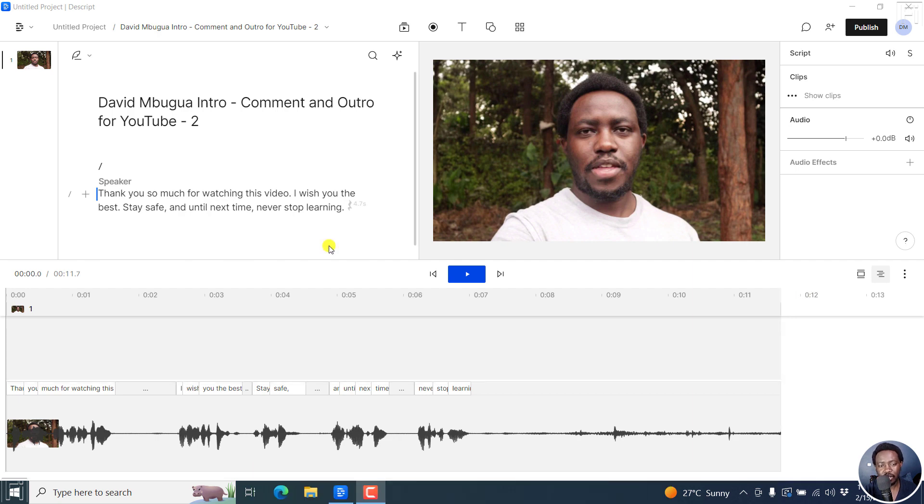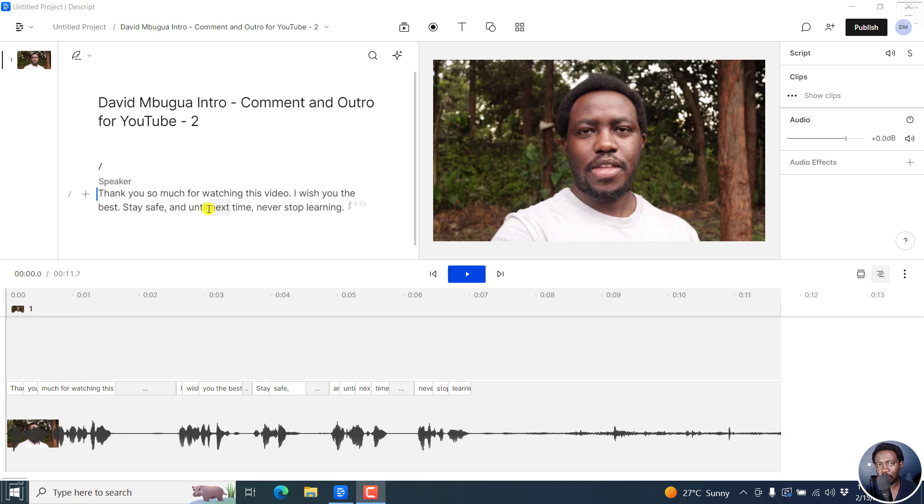The scenario here is you use Descript to automatically transcribe your audio or maybe you had a script for this, and probably the script has some issues and you feel that Descript's automatic transcription application can do it better.